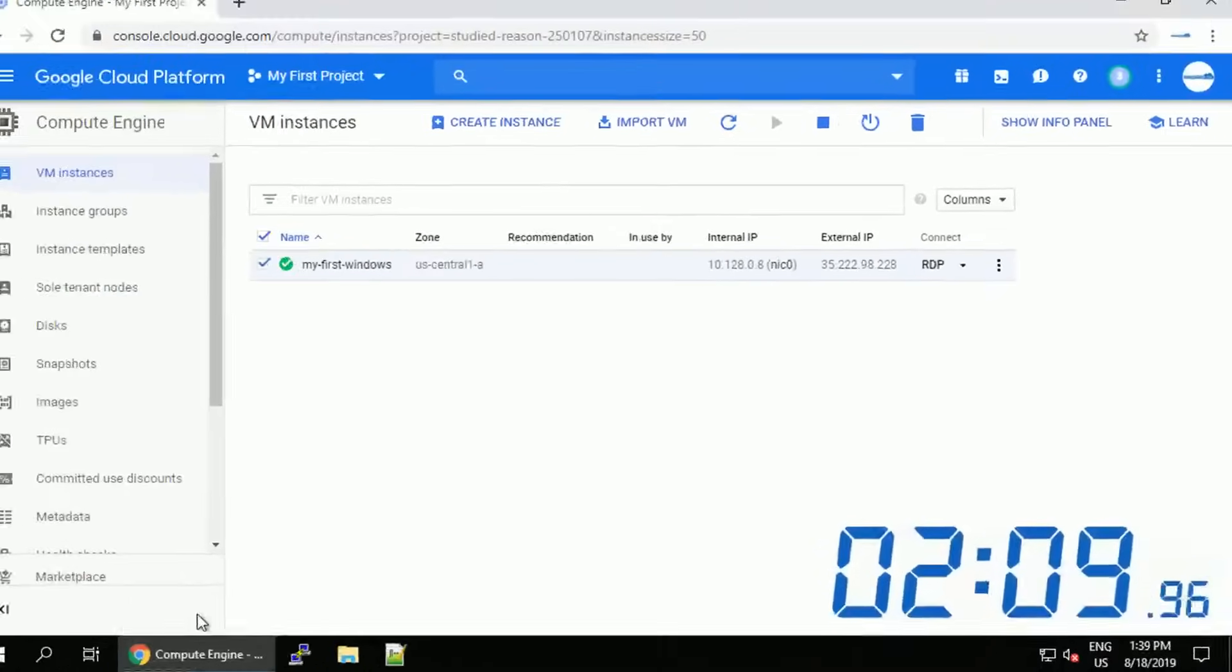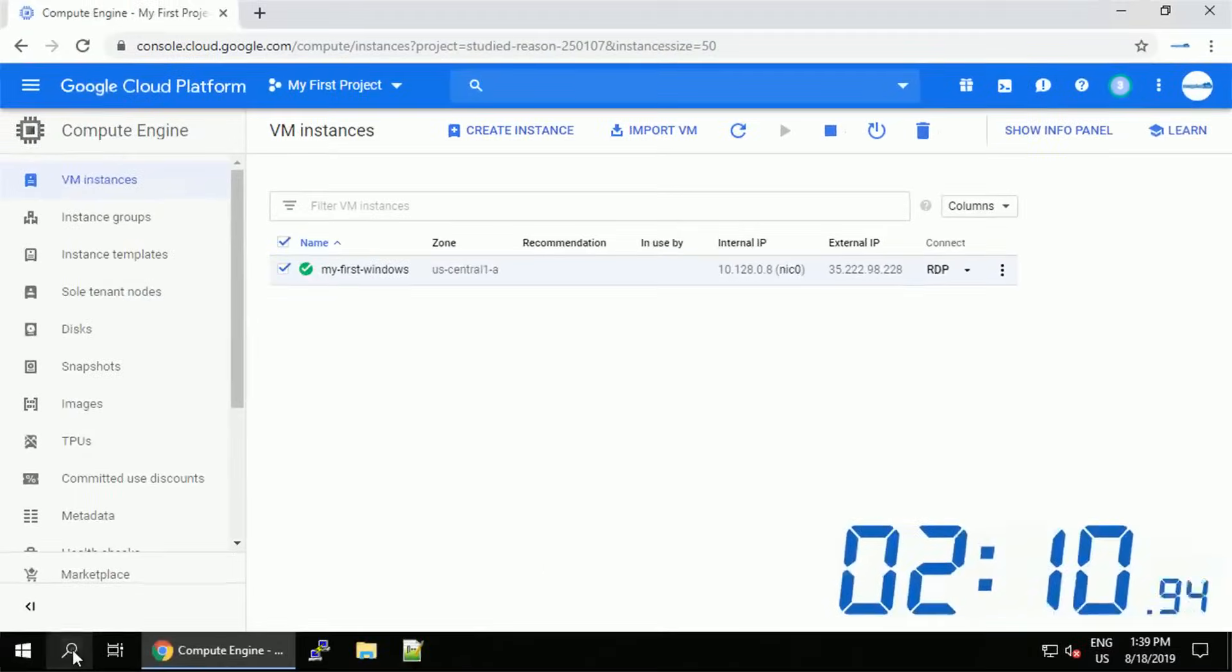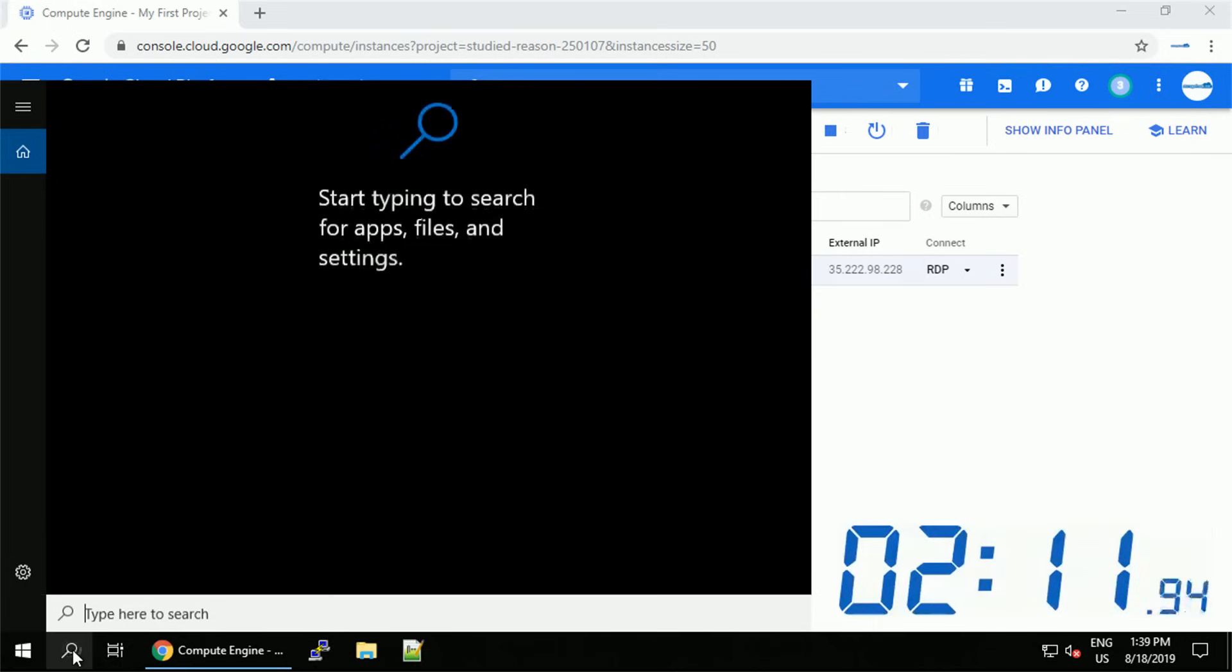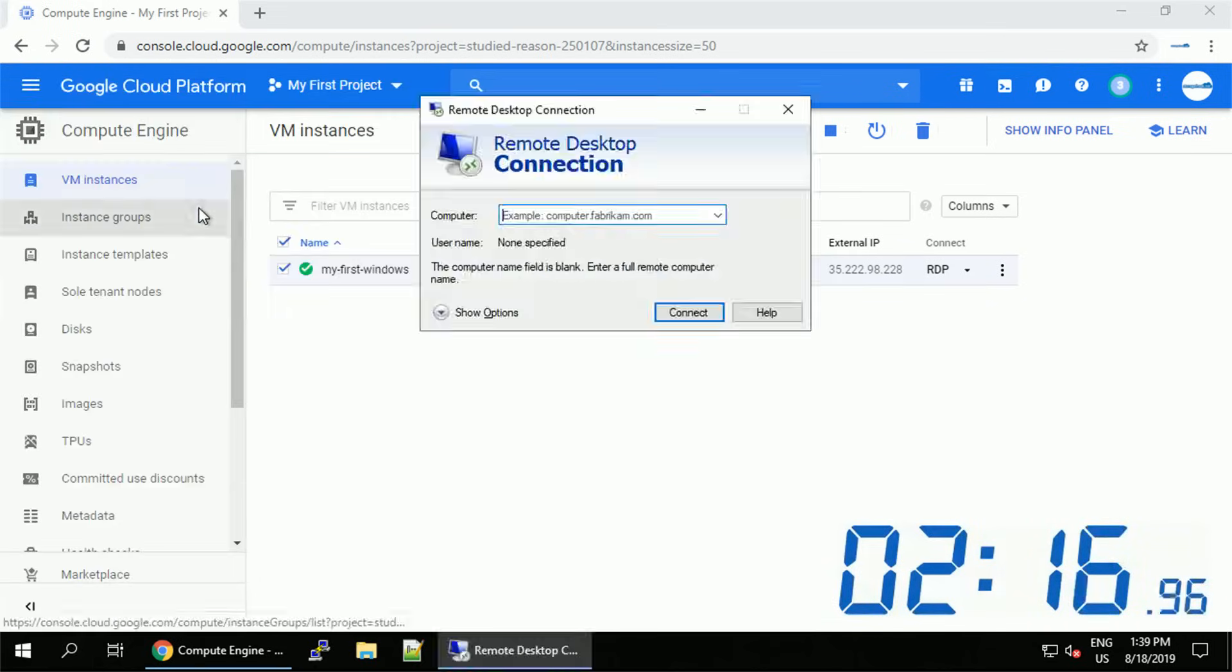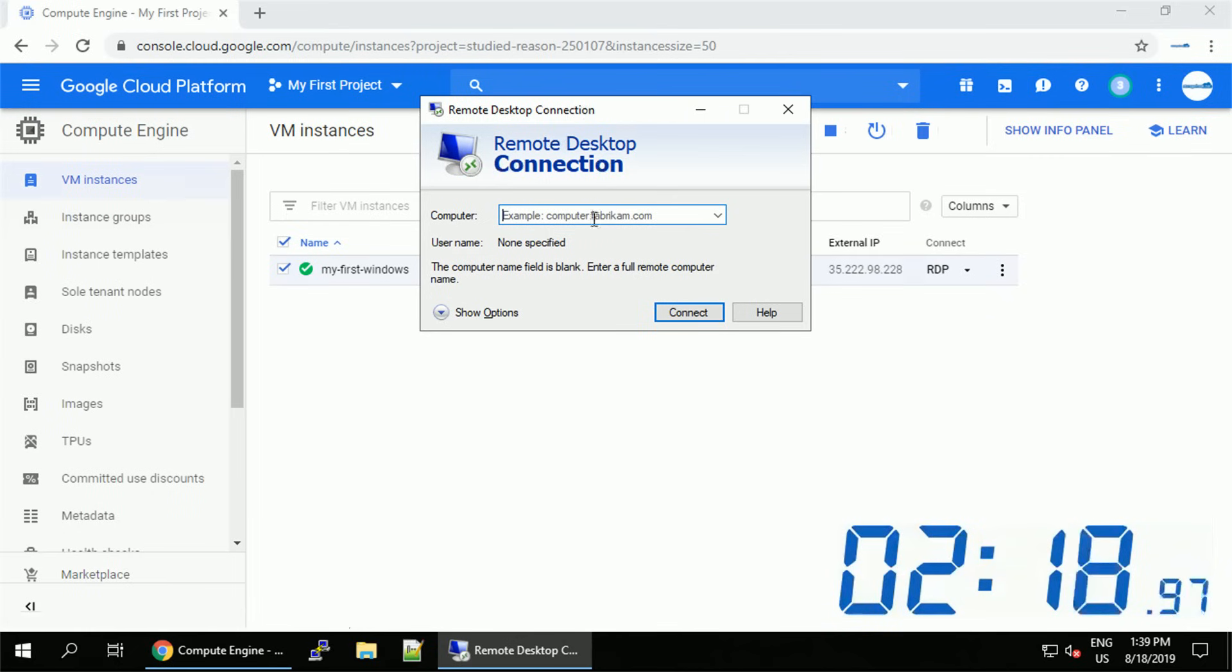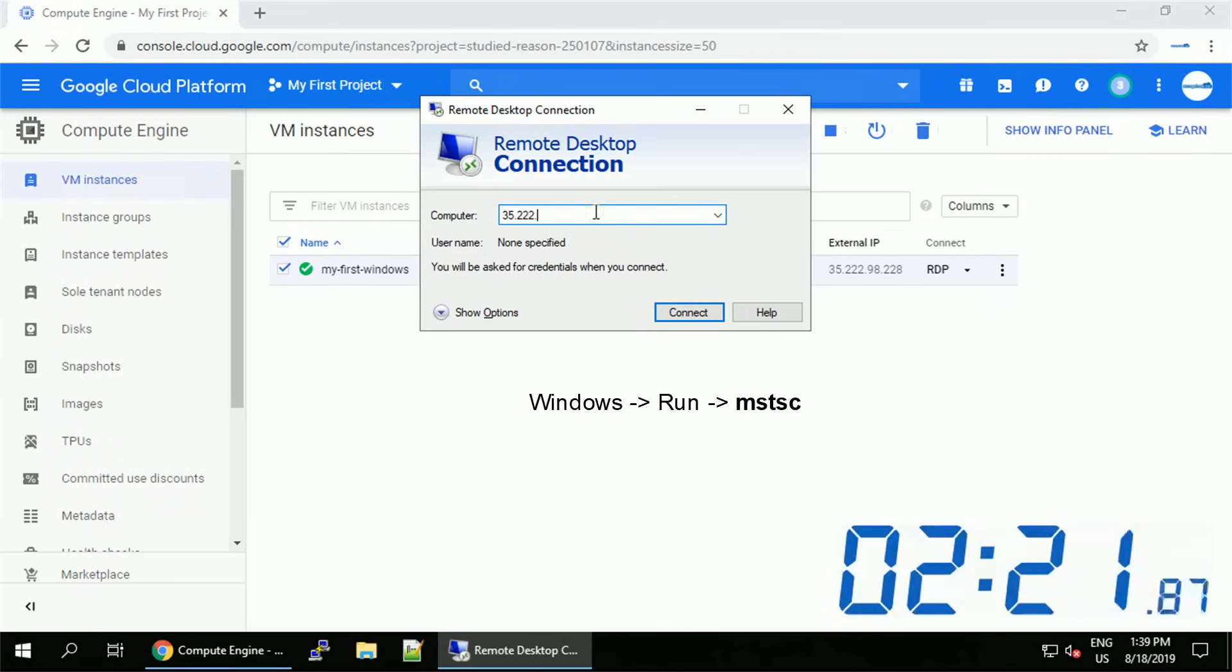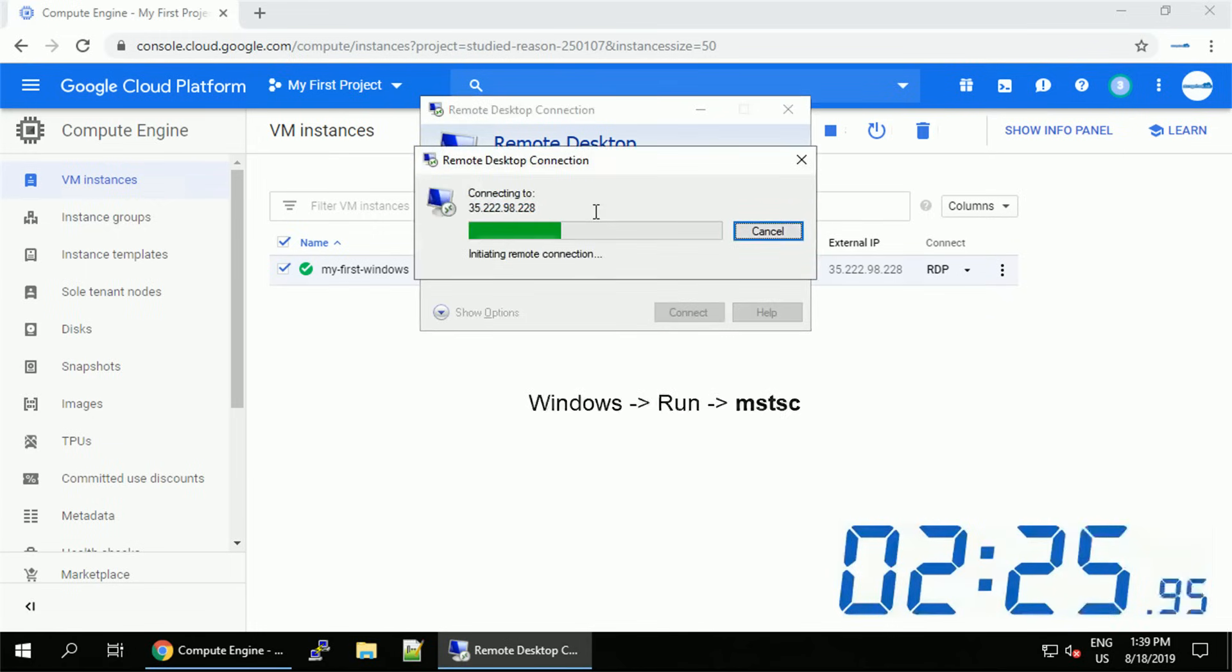Since we are working from the Windows host, we do not need any external tool to connect to the remote desktop. We can use remote desktop connection, which you can find using shortcut mstsc. Let's provide the external IP address and try to connect.